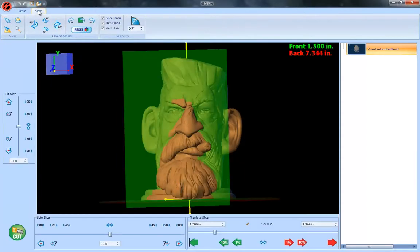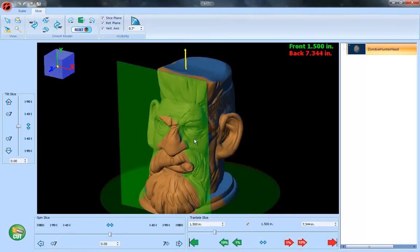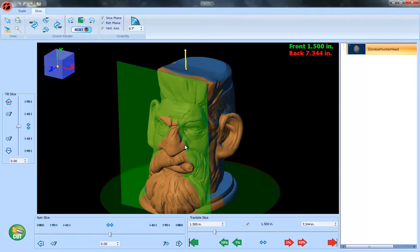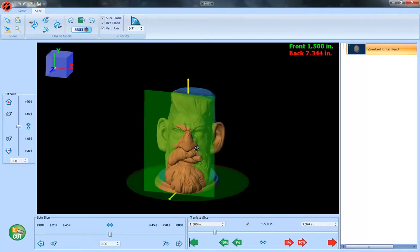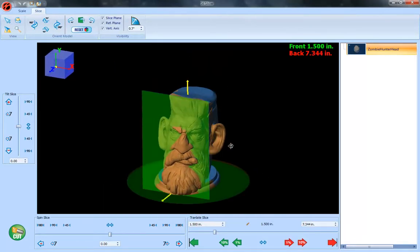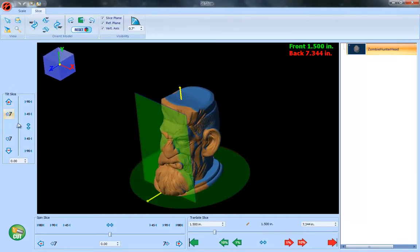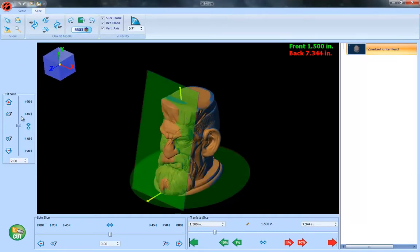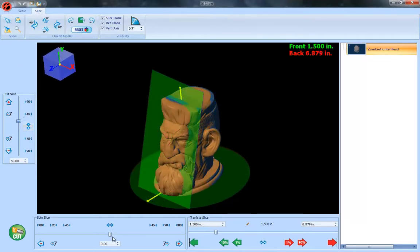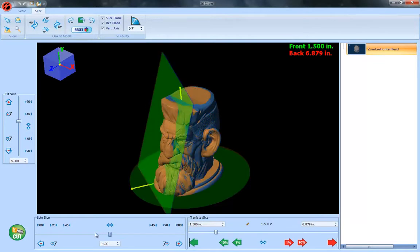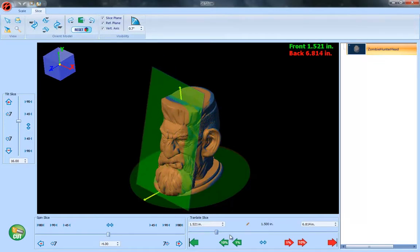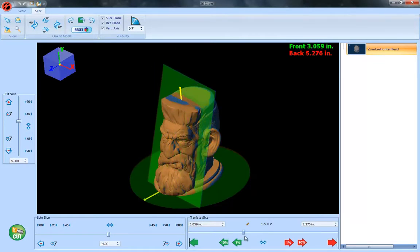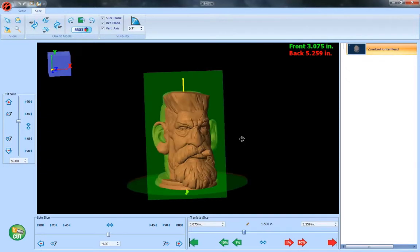Alright, when the slicing tool bar opens up we've got several sliders that open up here. You'll notice the green slicing plane that appears on the screen. This is where you're actually going to be making cuts to the model and with these sliders you can move it in any direction you want to be able to slice this model exactly however you want to.